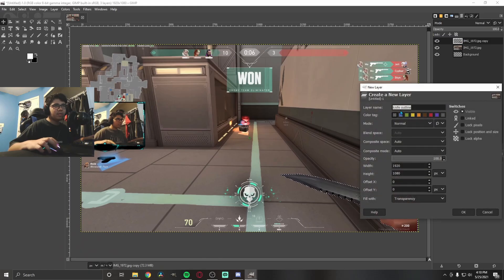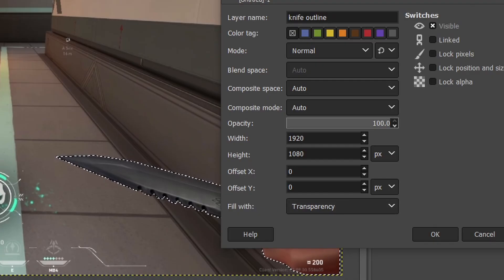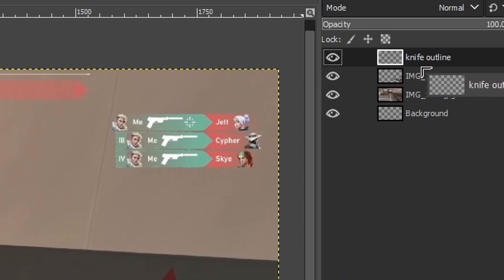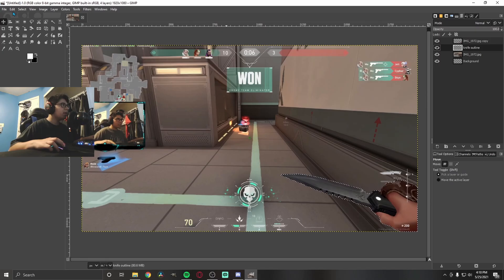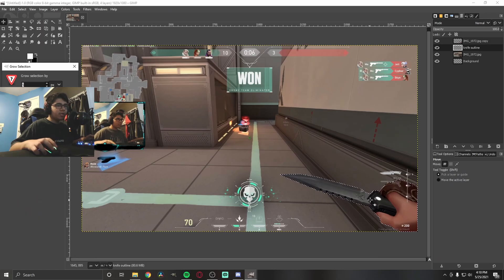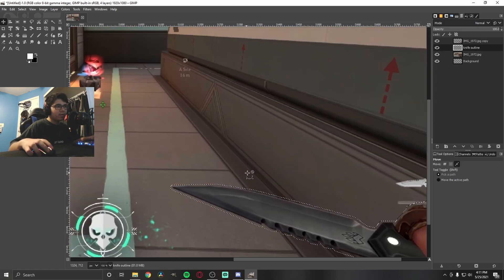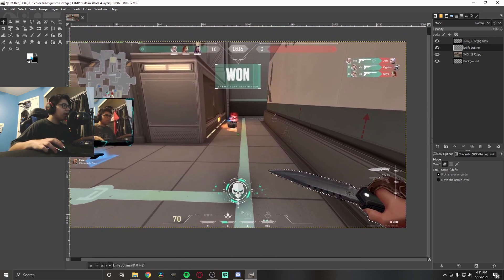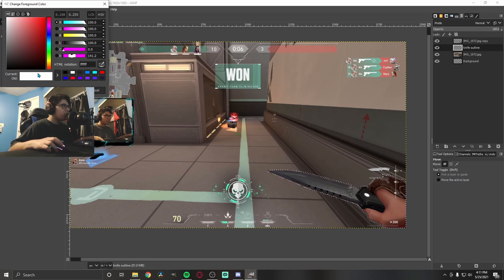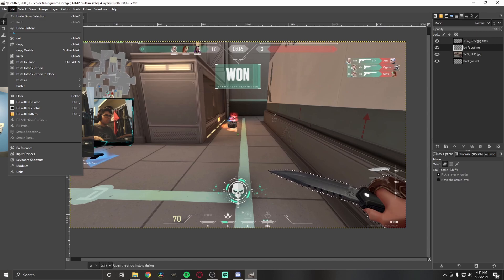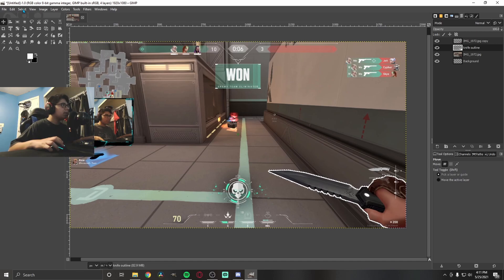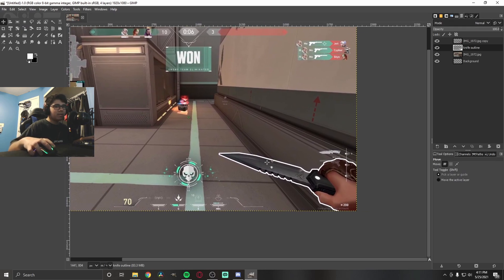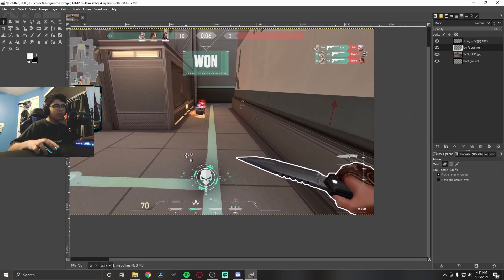Drag the new knife outline layer underneath the knife layer. Make sure you're on this new layer, go to Select > Grow — this grows your selection outward. I usually grow by five pixels, but you can adjust that. Now pick your foreground color (I'm using white), go to Edit > Fill with Foreground Color, then Select > None. Now if you zoom in you can see a nice white outline around the knife. You can make it bigger or smaller by adjusting the grow amount.